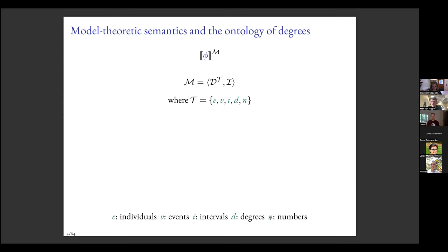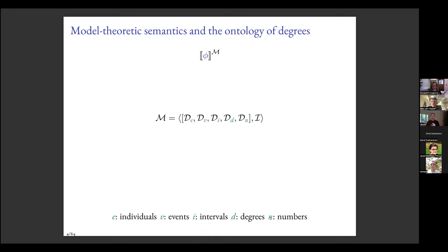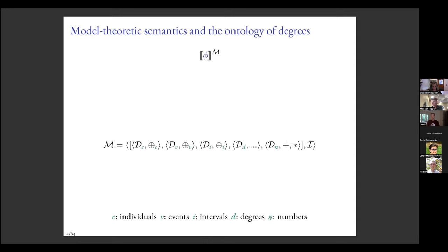We can think of the model as an indexed set of domains, one for each type. It's more complicated because we also want operations on objects of different sorts. For individuals we'd like a sum operation that takes two individuals and creates a plural individual, so we can talk about plurals. A sum operation is also assumed for events and intervals. For numbers it's never explicitly mentioned, but there are many implicit assumptions that we can add and multiply them.